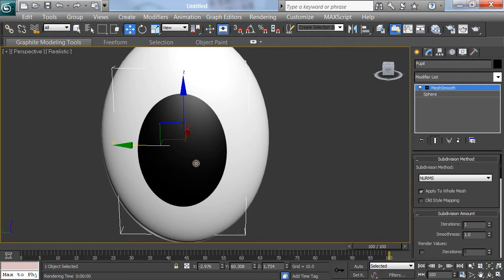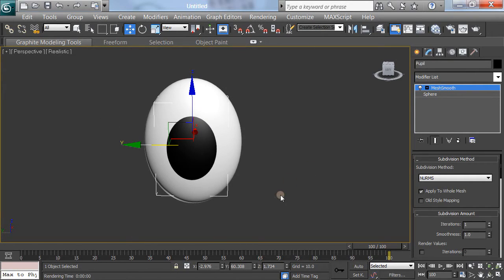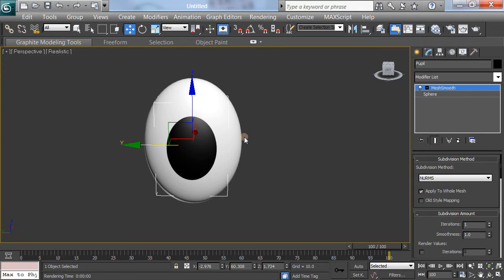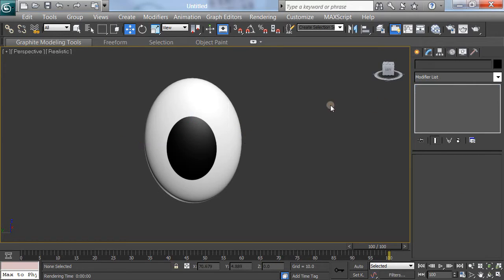If you want to put textures on for black and white specularity or something, that's fine. So we have the cartoon eye. Now, one thing I can't resist doing. Well, first, you want to save it as a part for your Mr. Potato Head, if that's what you happen to be doing.